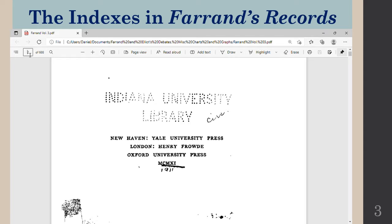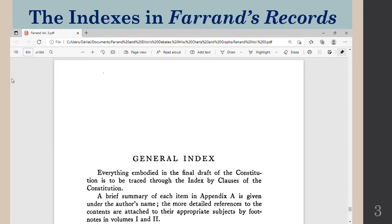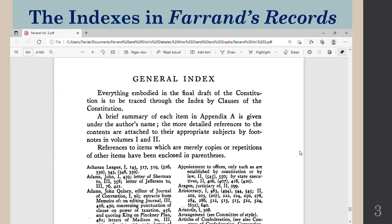So go to page 654 and there you'll find the beginning of the general index. The general index is not like your typical indexes. It is really a speaker by speaker index contained within a general index.